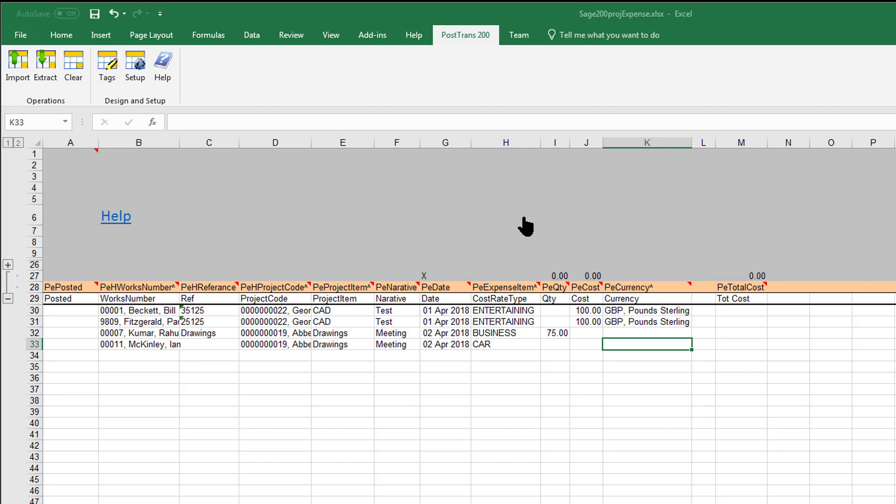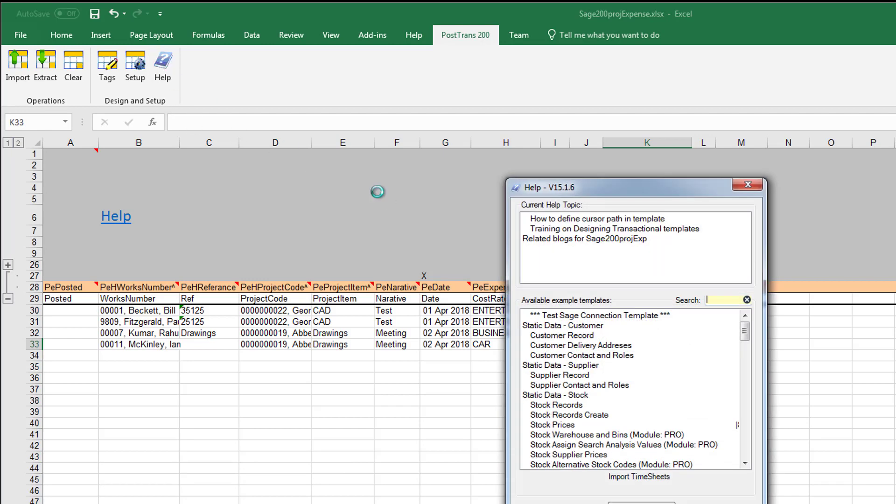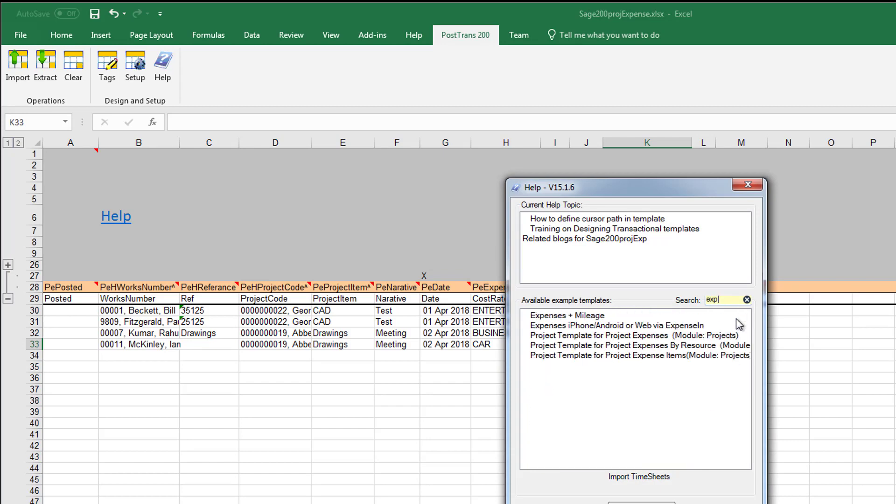Here we are on our expenses template. Let me show you how we got here. We just press the help button and type expenses in, and you can see they're all listed there. These are the templates booking to project, so we would click on one of those.